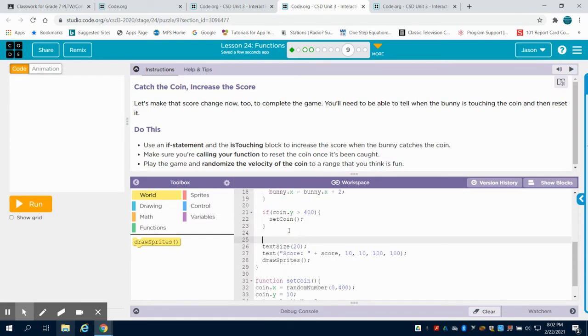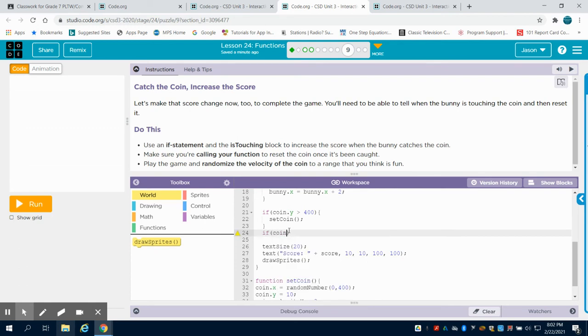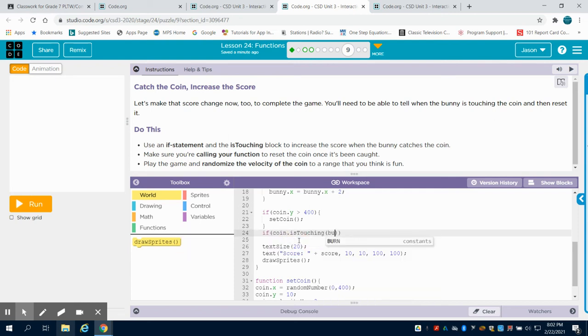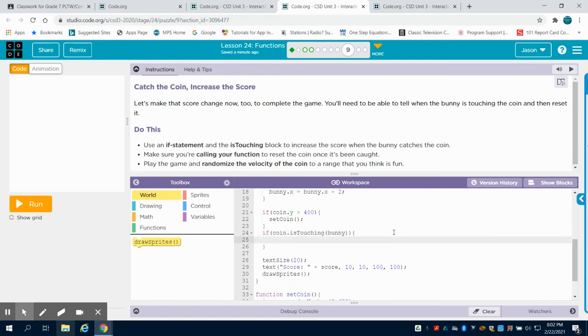OK, so back to this after my screen rebooted. So we're going to come back to here and we're going to say if our coin is touching. What is it touching? Well, in this, our sprite name, bunny, I'm going to open my if statement.